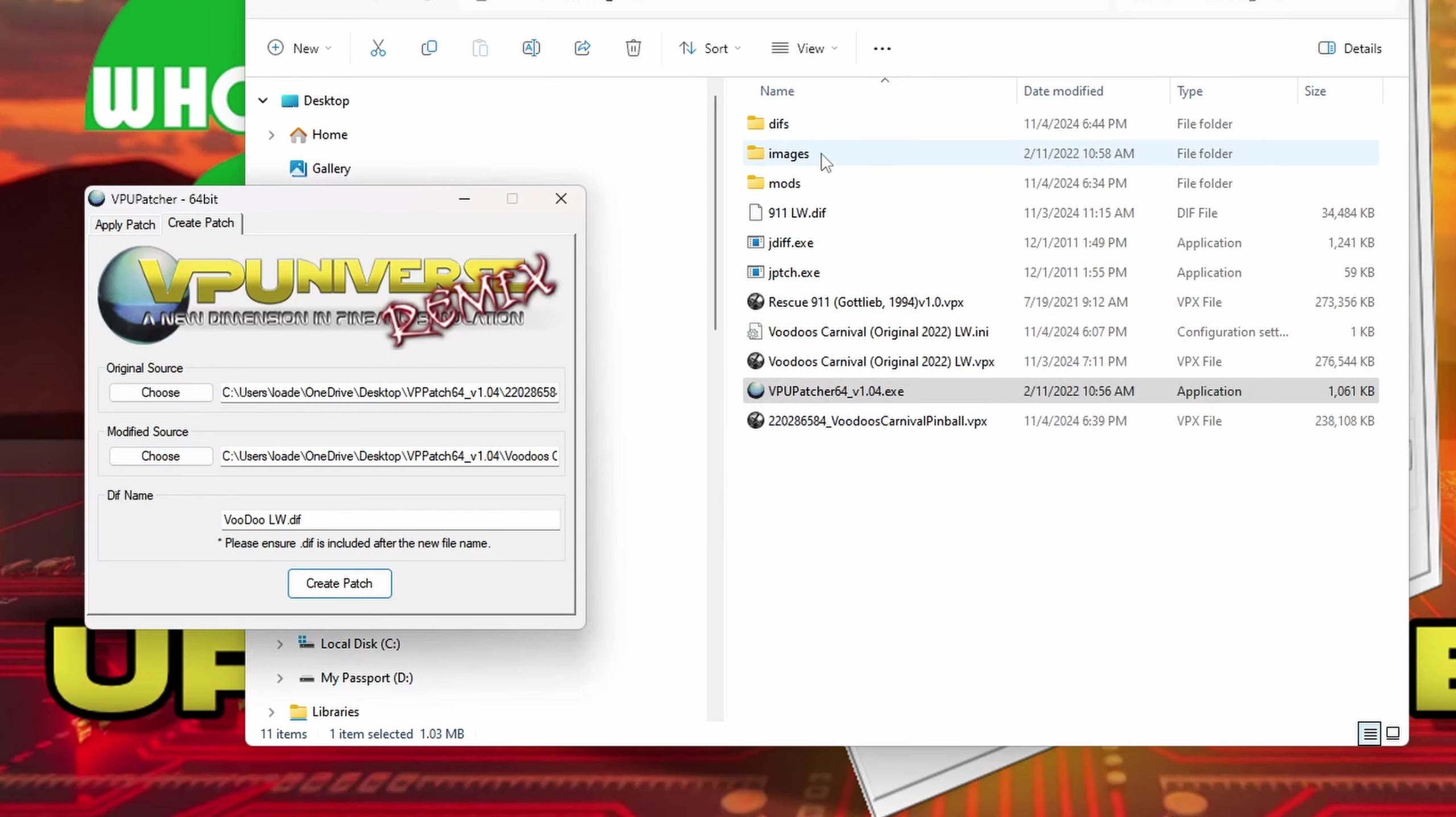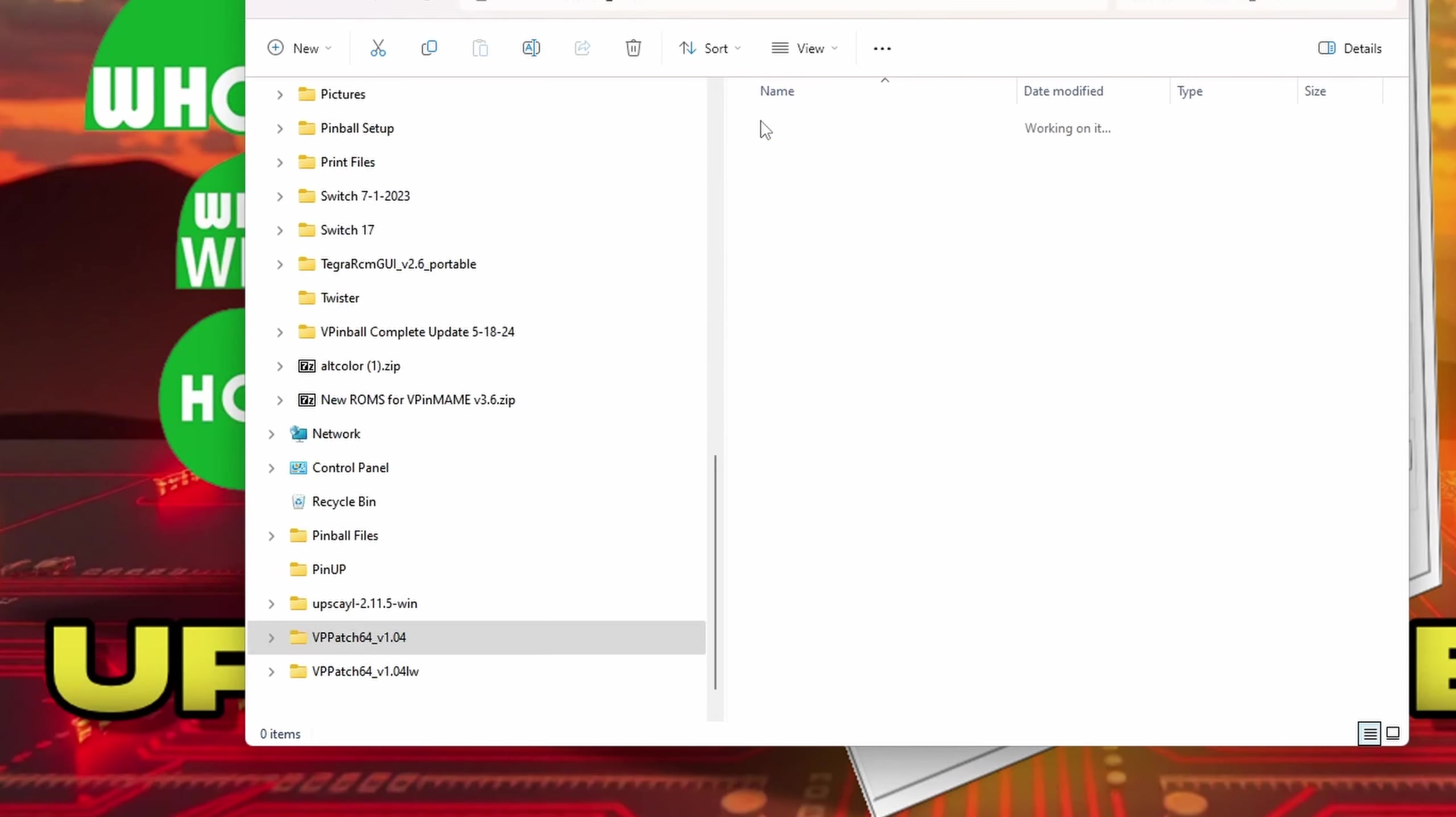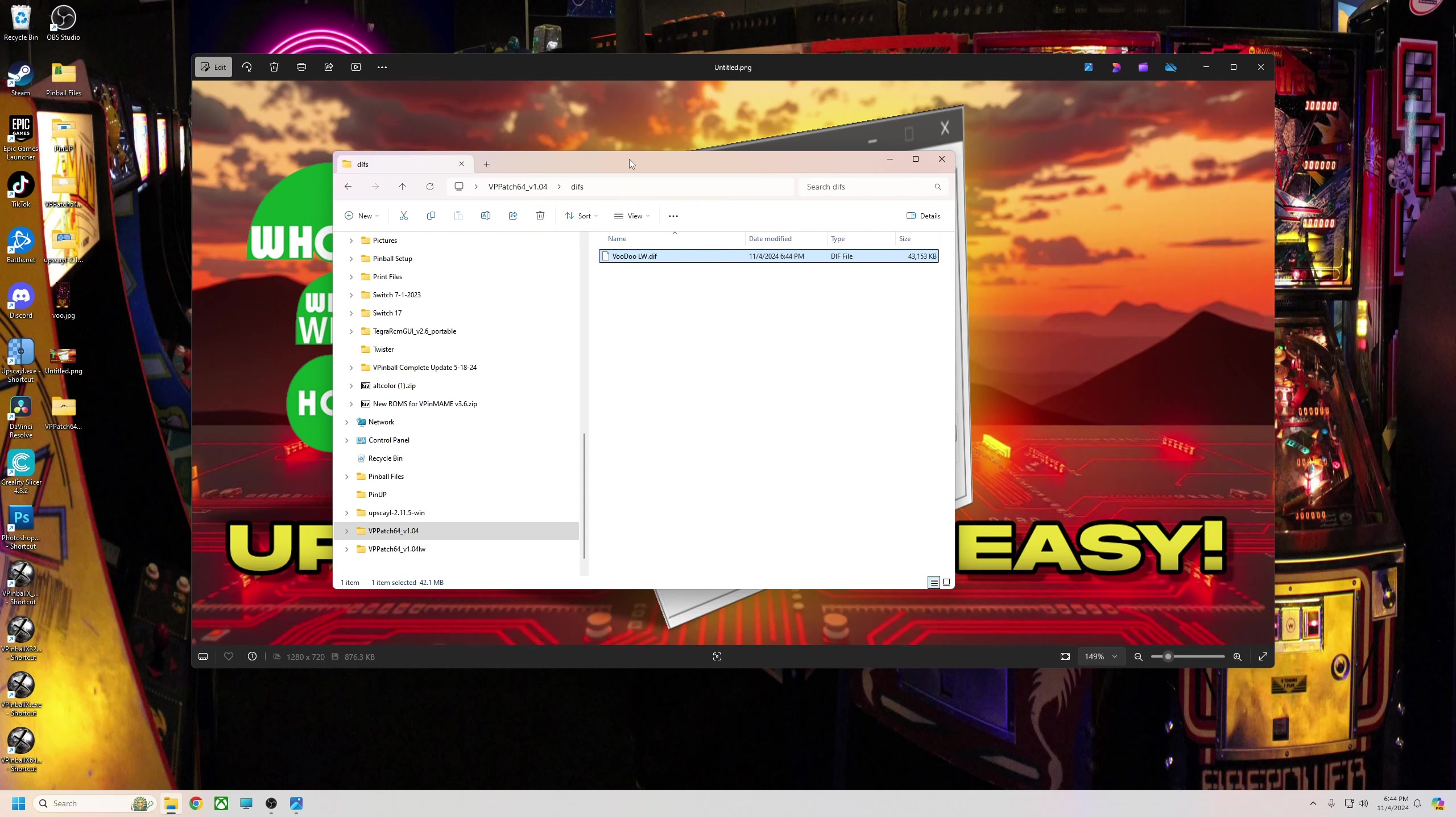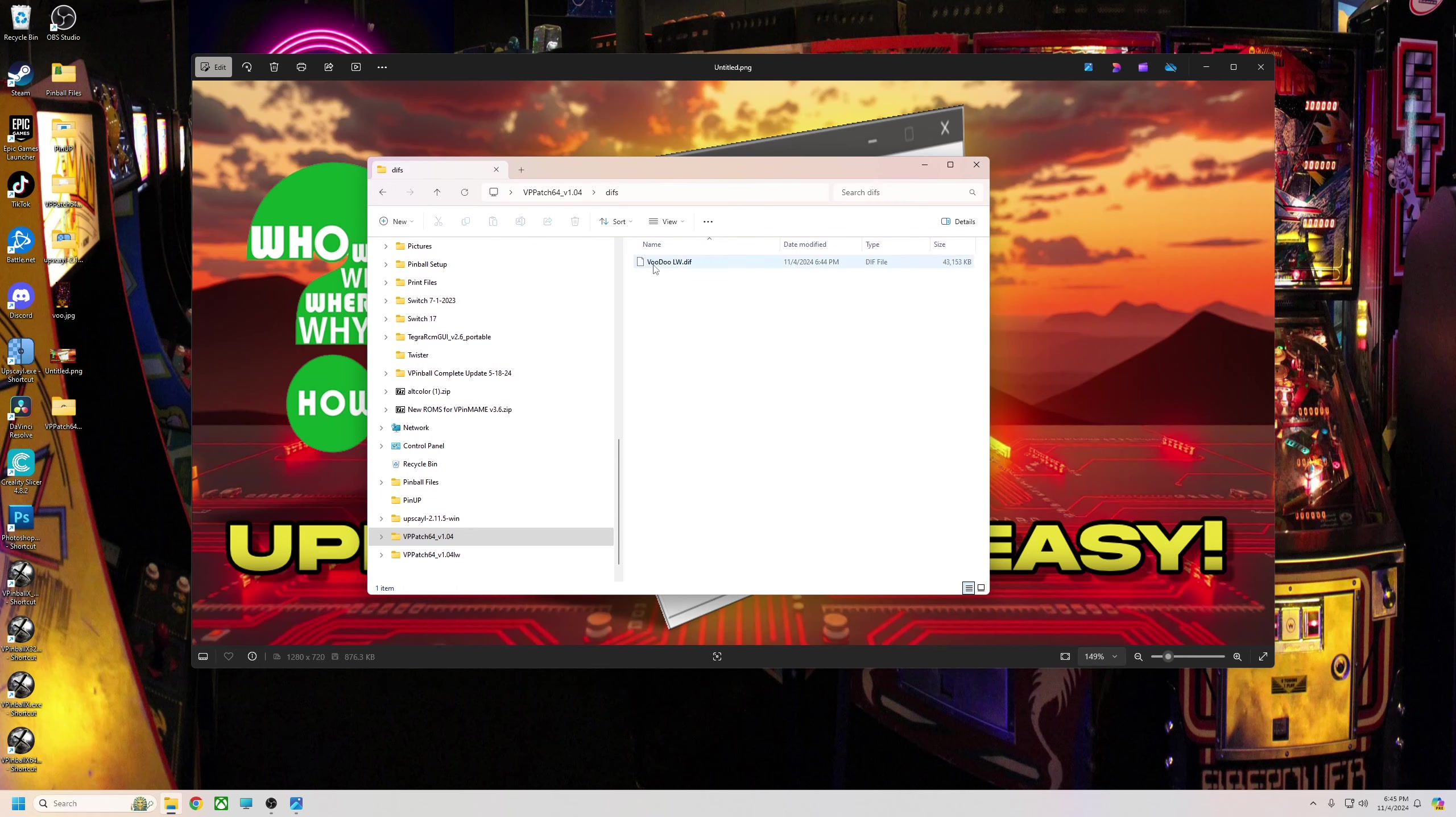Close that. So now in the diff file, here's my Voodoo LW. I'll upload this here in a few minutes, but that's just to show you how it's made.